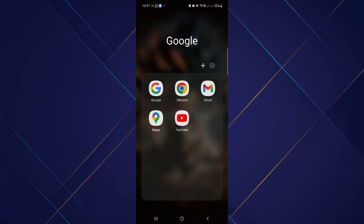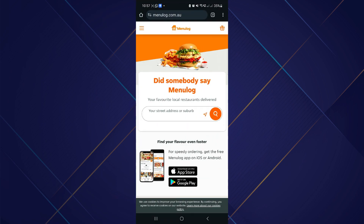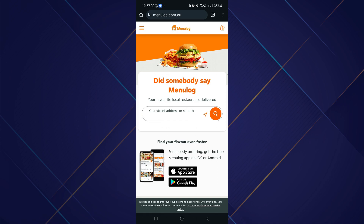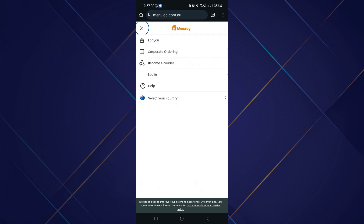Type menulog.com. The Menulog main page appears on your screen. After that, tap on the three lines that are in the top left corner of the page. You can then see different options like corporate ordering, becoming a courier, login, and selecting your country option.